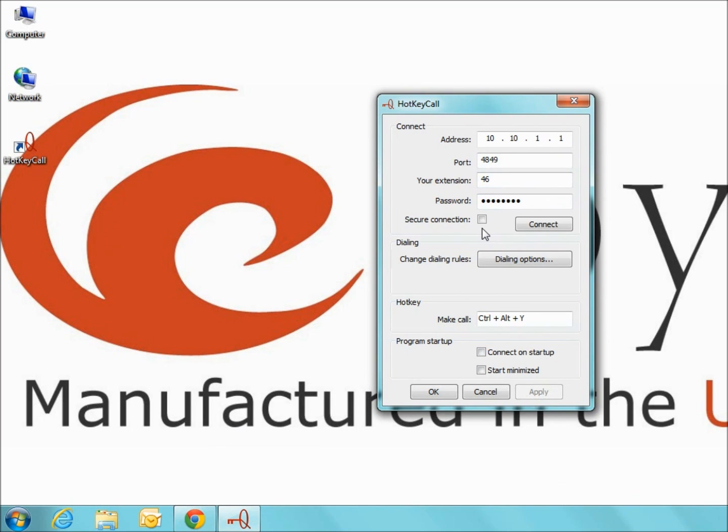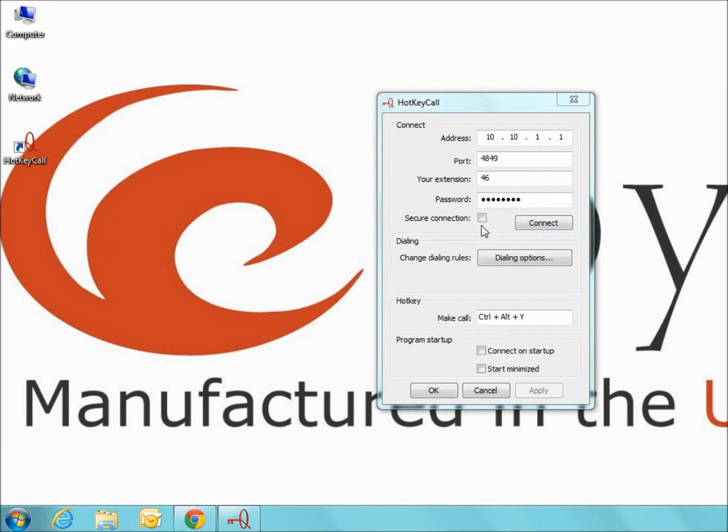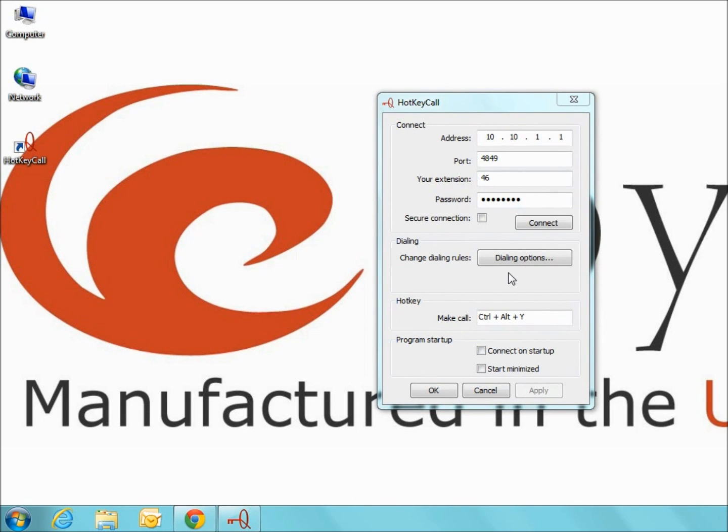The Secure Connection checkbox can be selected to force a secure registration. The next section is for dialing options. This is where you can specify the rules for phone calls being directed from the hotkey call to the Quadro.